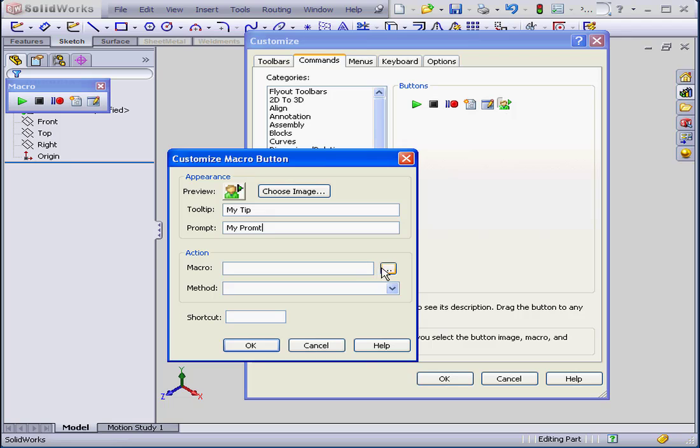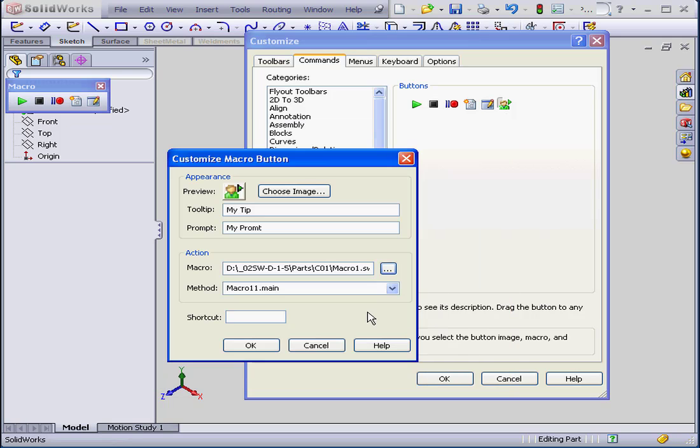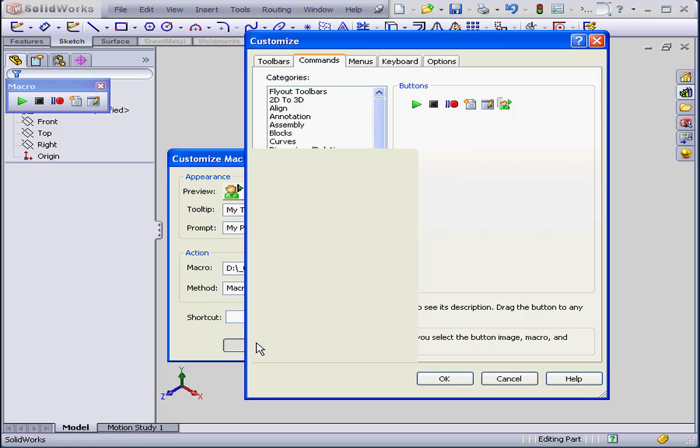Next, we can select the macro file that we want to run. We can select Method and Shortcut if needed.